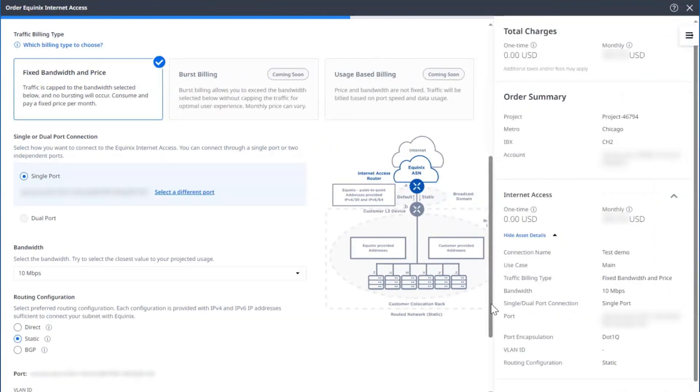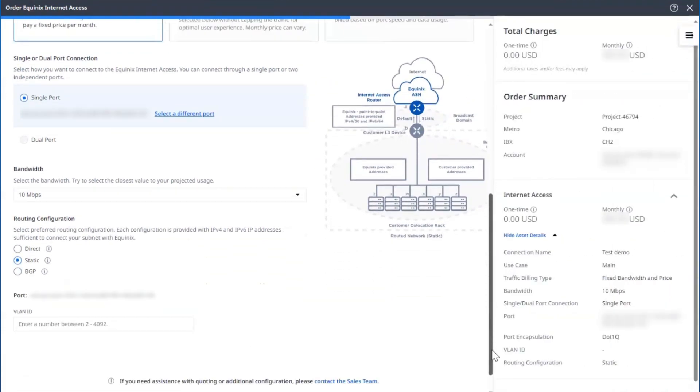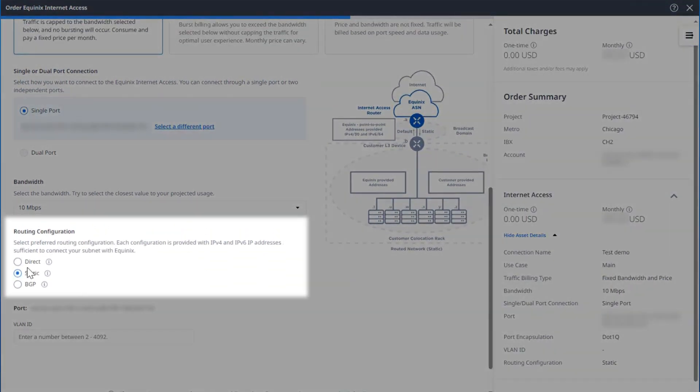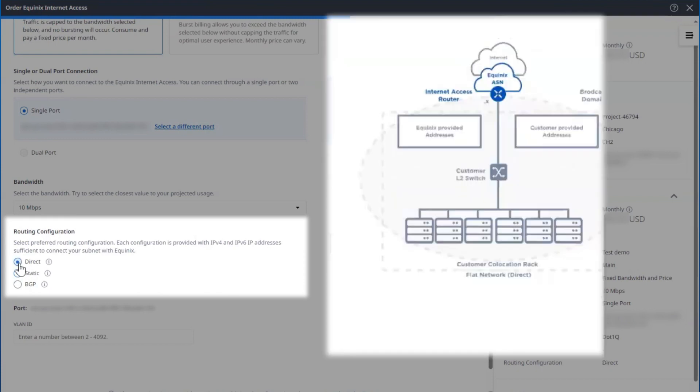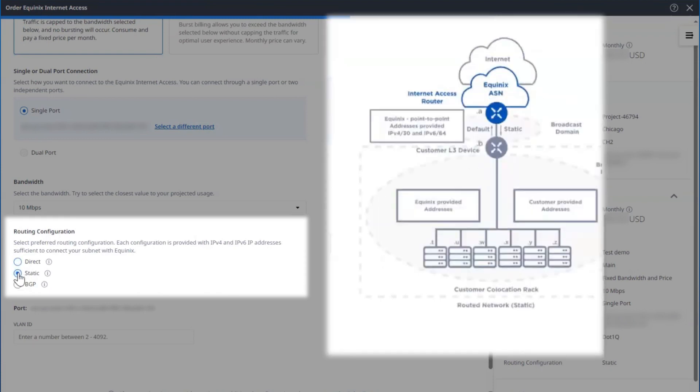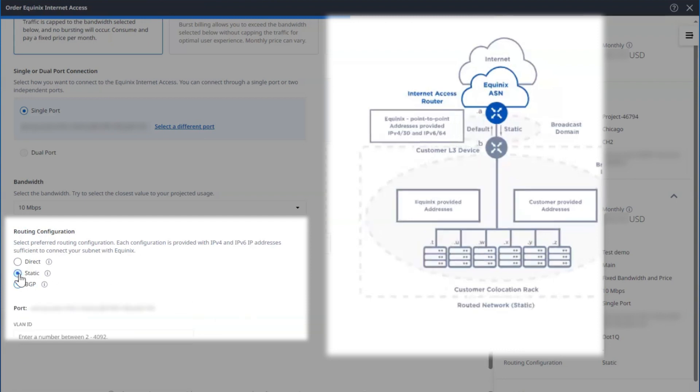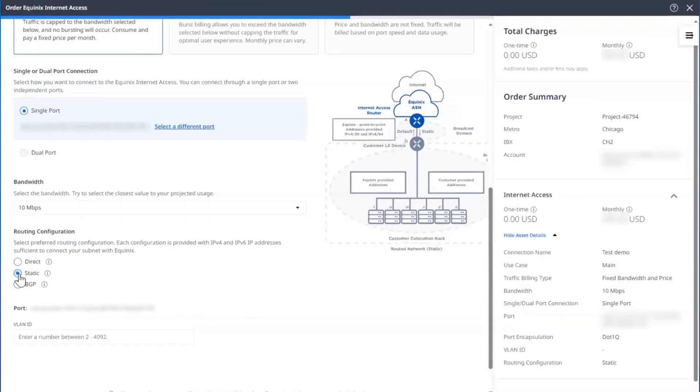Now you can choose your routing type. The choices are either direct routing, which is a flat network, static, or BGP. If selecting BGP, you can choose either a default route, full routing table, or default route and full routing table. I'm going to check static for this demo.